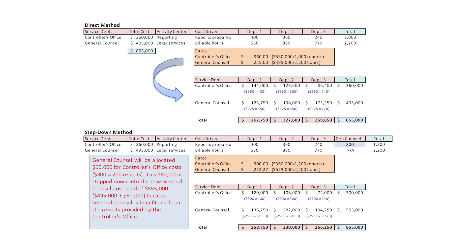Department two: 360 reports at the lower rate of $300 gives $108,000. Billable hours of 880 multiplied by $252.27 gives $222,000. Total to department two: $330,000. Department three: 240 reports at $300 gives $72,000. Billable hours of 770 multiplied by $252.27 gives $194,250. Total to department three: $266,250.